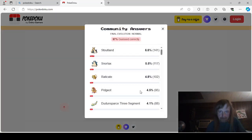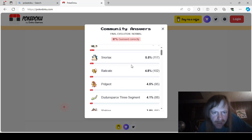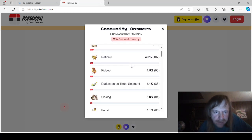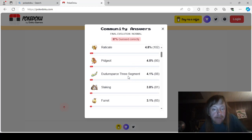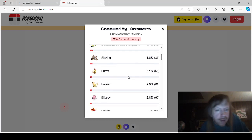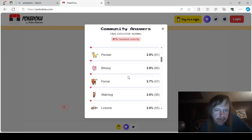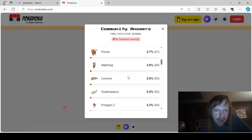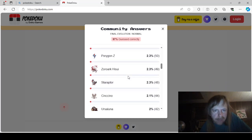Okay. Final Evolution. Normal. Stoutland. Snorlax. Raticate. Pidgeot. Didun. Sparse. Three Sigma. So didun. Didun. Didun. Sparse. Slaking. Furret. Persian. Blissey. Pyroar. Watchhog. Linun. Didun. Sparse.